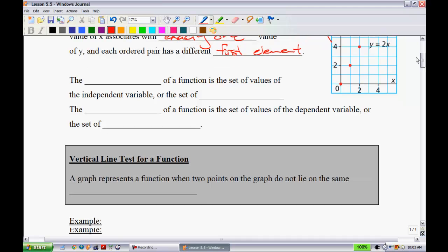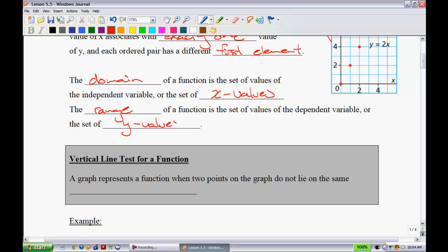We're also going to look at domain. The domain of a function is the set of values of the independent variable, or the set of x values — you're normally going to think of it in terms of x. Conversely, the range of a function is the set of values of the dependent variable, or the set of y values. When I ask for the domain, I'm asking what possible x values make sense. When I ask for the range, I'm asking what possible y values make sense.